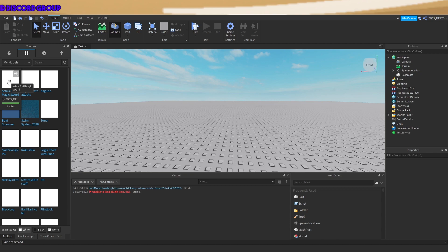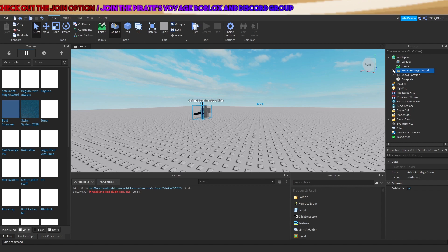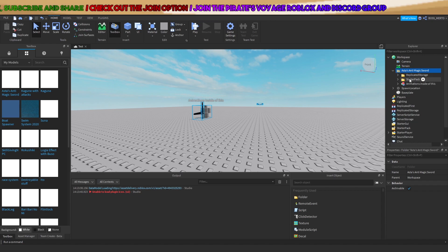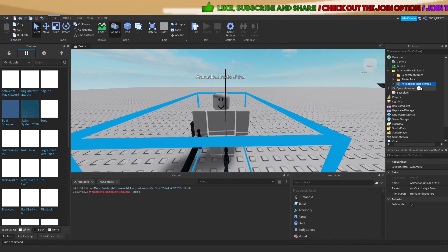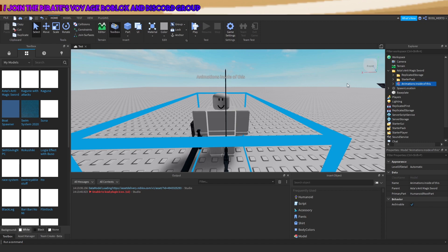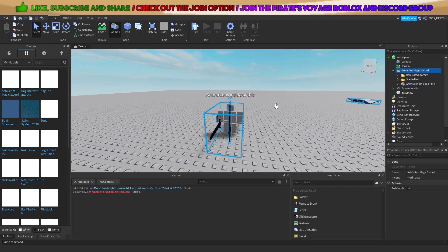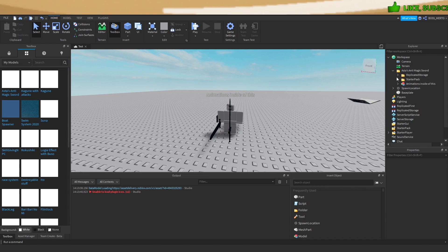You might have noticed that every time I publish a model, there is this dummy which often has the name 'animations' inside of it, or something else. Some of you don't know what to do when this happens, so I want to show you what to do when you encounter this case.